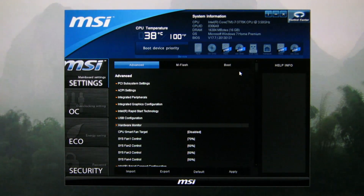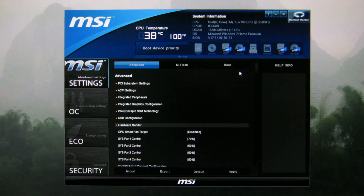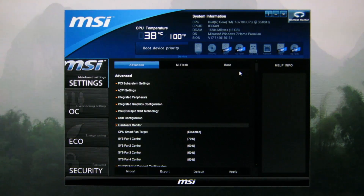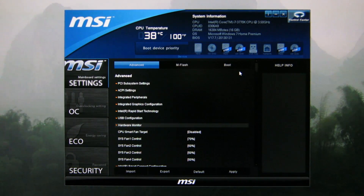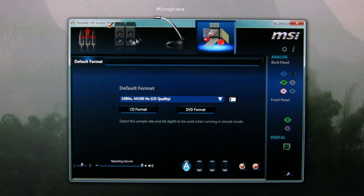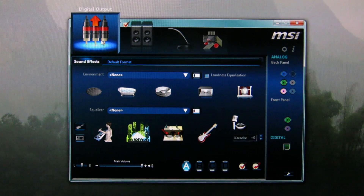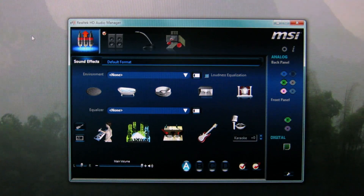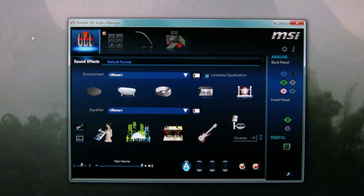Personally I usually forget about it, so I haven't really used it much, but I do think it definitely could be useful if you remember to use it. Maybe make an icon for yourself or something. So this is Click BIOS 2 and I think it's pretty good. The Realtek Audio thing is pretty basic.